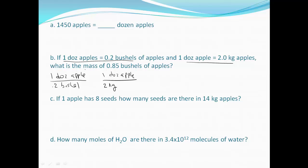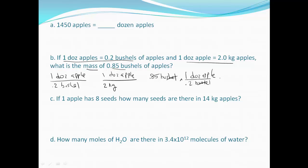Now what we want to know is the mass of 0.85 bushels. We're going to start with our number and unit and use dimensional analysis. I need bushels in the denominator, so I see that 0.2 bushels is one dozen apples — bushels cancels. Now I want dozen in the denominator, and one dozen is two kilograms, so dozen cancels. Doing the math: 0.85 divided by 0.2 times two gives us 8.5 kilograms.